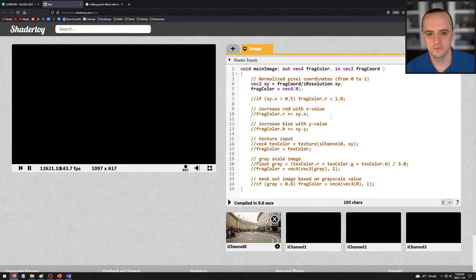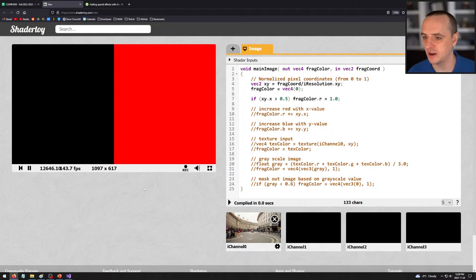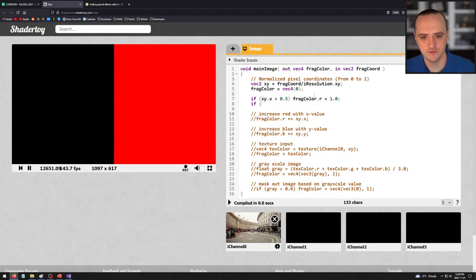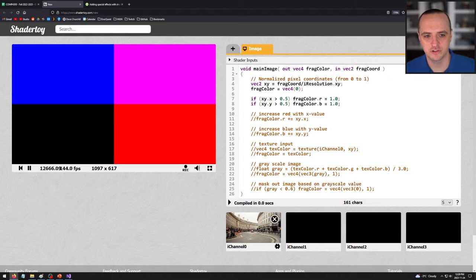It looks very similar to C, as you can see so far. Let's do a little more logic. If my x-coordinate is greater than 0.5 - meaning if my x-coordinate is on the right half of the screen - then let's set my red value to 1. When I run this, the right-hand side of the screen turns red. Similarly, I could say if xy.y is greater than 0.5, fragColor.blue equals 1.0. When I run it, those colors are combined. Note that 0,0 is in the bottom left and 1,1 is in the top right - it flips the y from SFML.